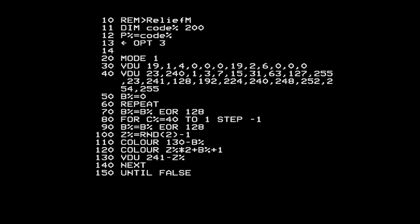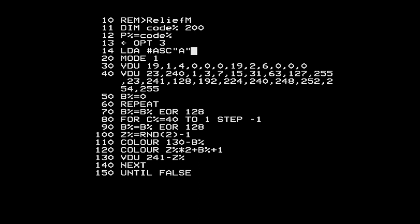To print a capital A, I'll use an operating system function that prints a character. That first needs you to load the accumulator with the character you want to print. Capital A has an ASCII value of 65, but in BBC BASIC's assembler every number is actually just evaluating a BASIC expression, so I can write something more meaningful to remind me why that number is there - and this could even do calculations.